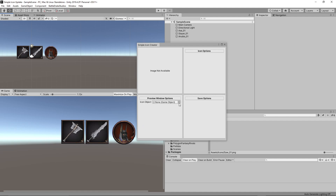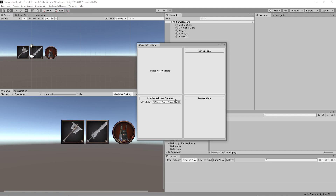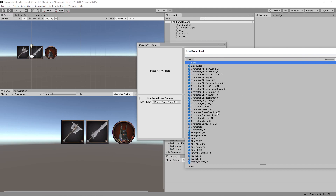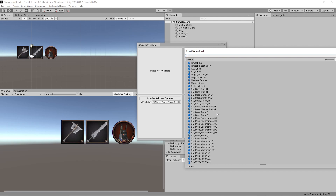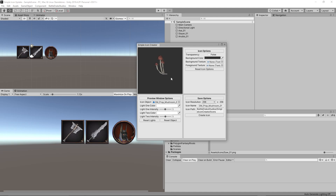First, you see four blank squares because we need to load an object first. If you were to get this tool, you'd drop the file into your folder, a Battle Drake Studios menu item gets created, and you load the tool by clicking on it. Then you click or drag and drop an object in to create an icon of it. We'll use mushrooms — it automatically loads them into a custom preview window, much like what you see on the Inspector for animations.